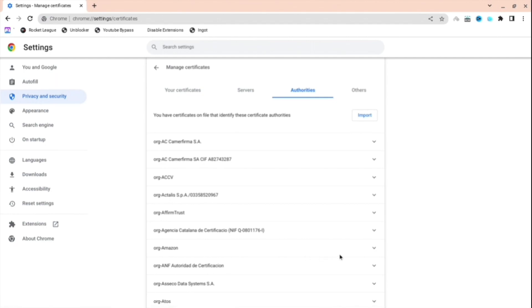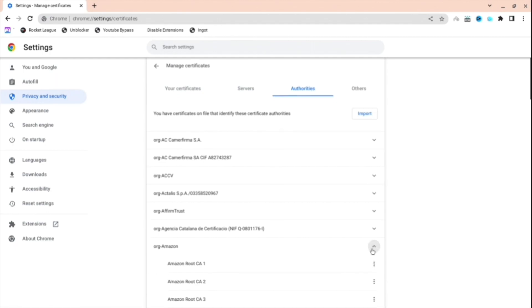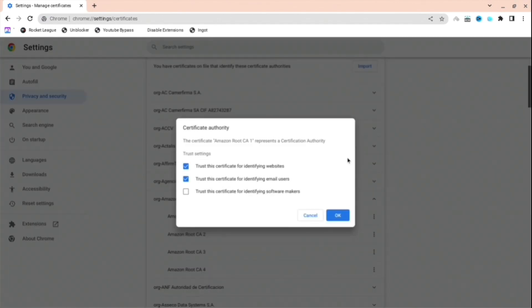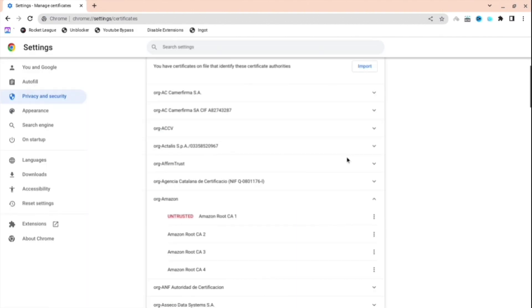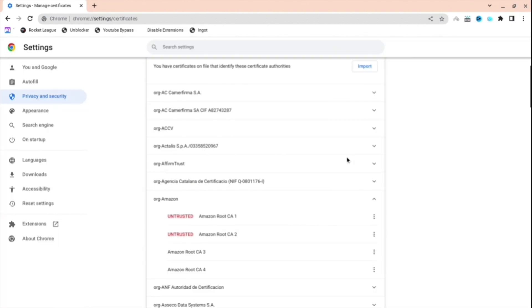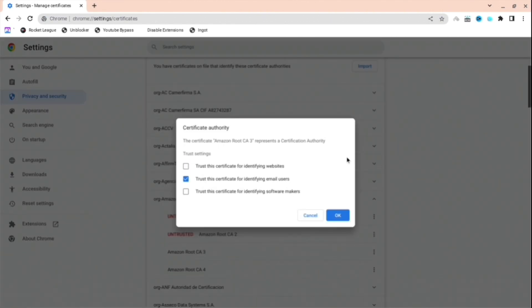When you are here, just find this Amazon thing, and you can see Amazon root. Press edit and take off all these boxes that I'm going to do right now. So edit, take the boxes, edit, take the boxes.